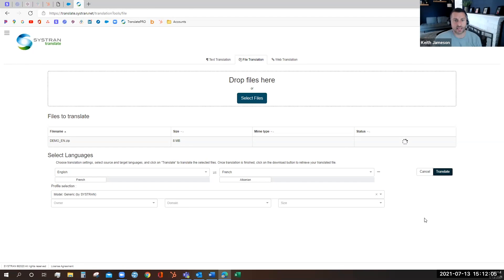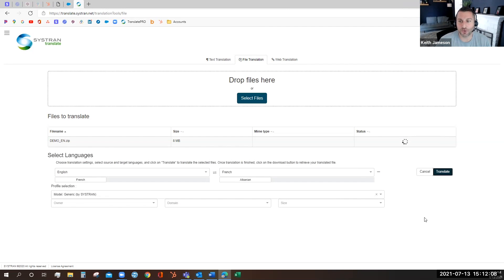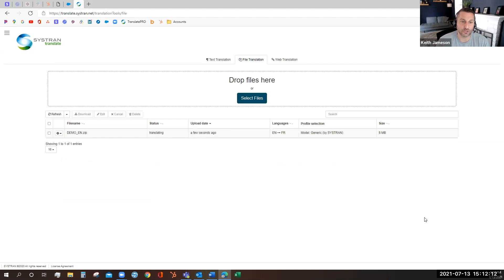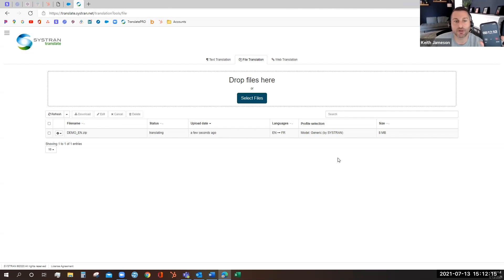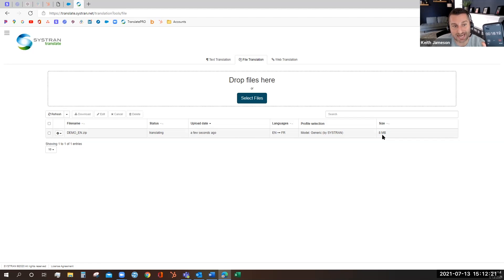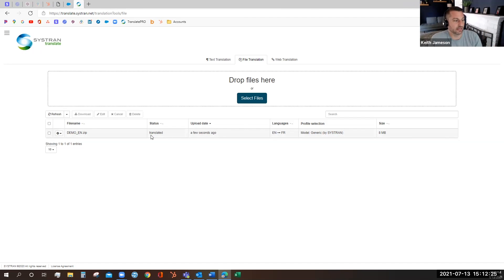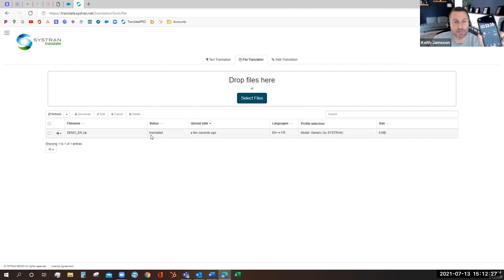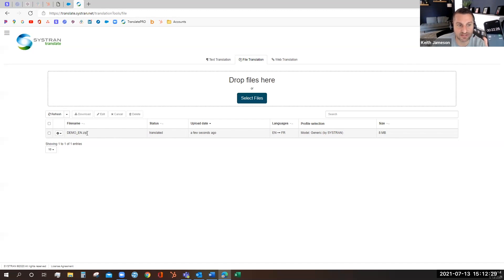Like I said, one of the advantages of Systrad Translate Pro isn't just the accuracy of the translation, it's how quickly you can get the material back. Now I set a timer on this translation request and we're going to see how quickly, how long it takes to translate 8 megabytes of information. It's already translated. I'll stop the timer, looks like we beat 22 seconds for this entire zip folder.